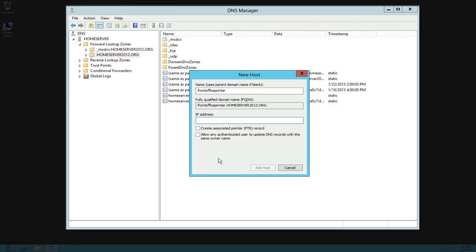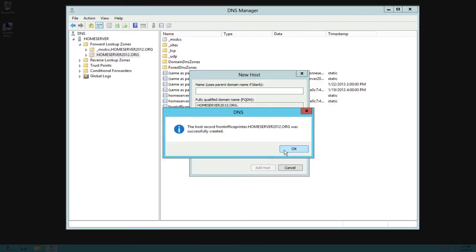Let's say that particular IP address is 10.16.100.20. Even though that may not be in your DHCP scope, we can still have this in here because we're using this DNS server to look up things on our network. Click add host.